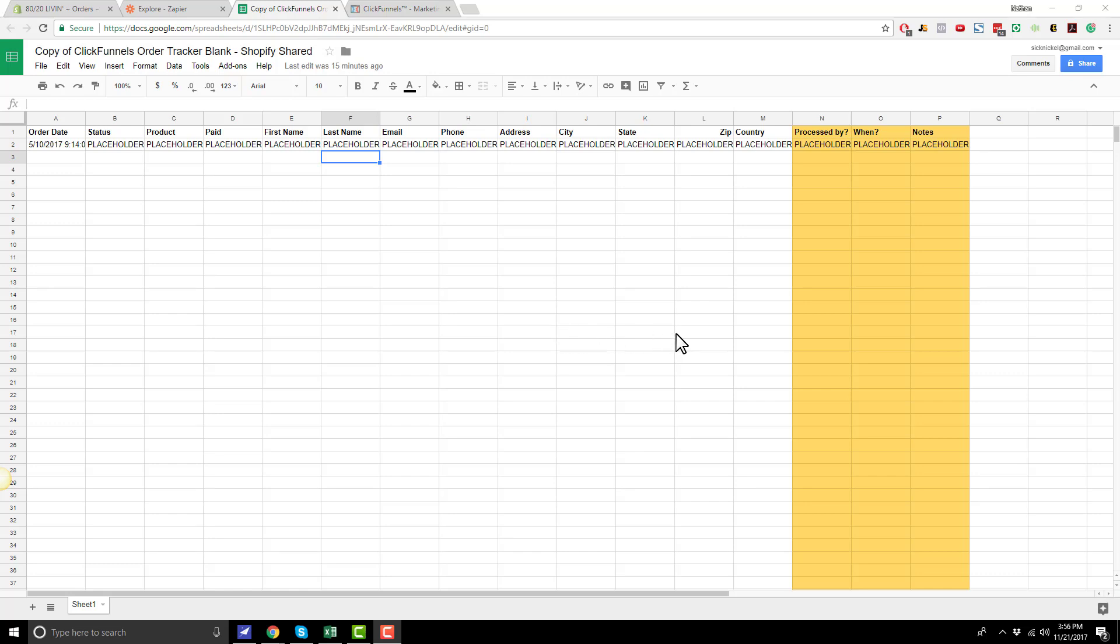Hey, it's Nathan with Crazon Marketing. In this video, I'm going to show you a way to transfer your ClickFunnels orders over to Shopify. And this method is about 5% automated, 95% manual, and it uses the free version of Zapier and Google Sheets.